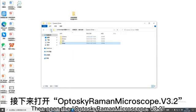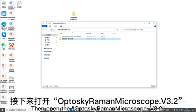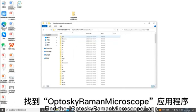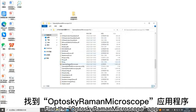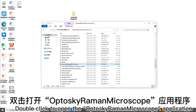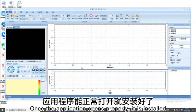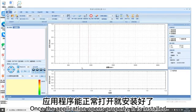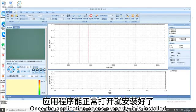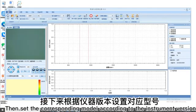Then open the Aptosky Raman Microscope v3.2. Find the Aptosky Raman Microscope app. Double click to open the application. Once the application opens properly, it is installed.